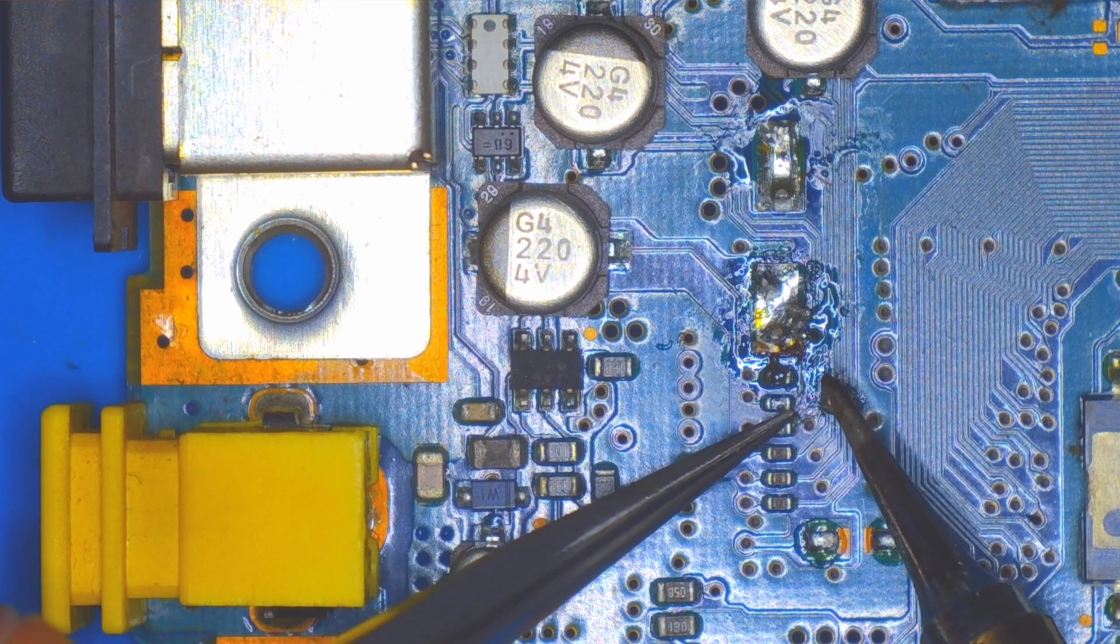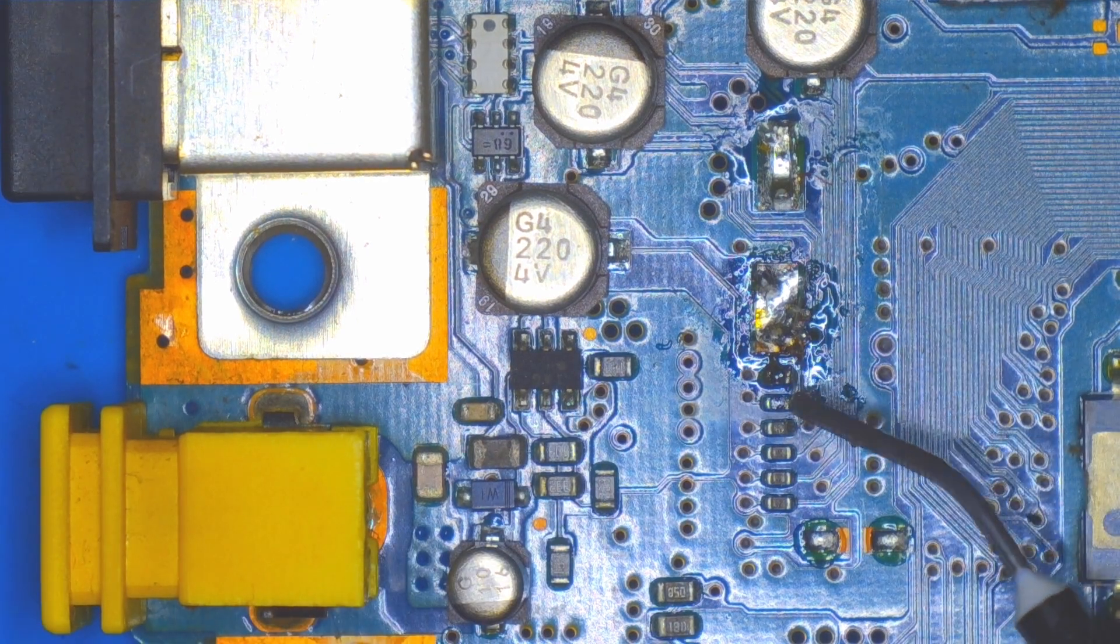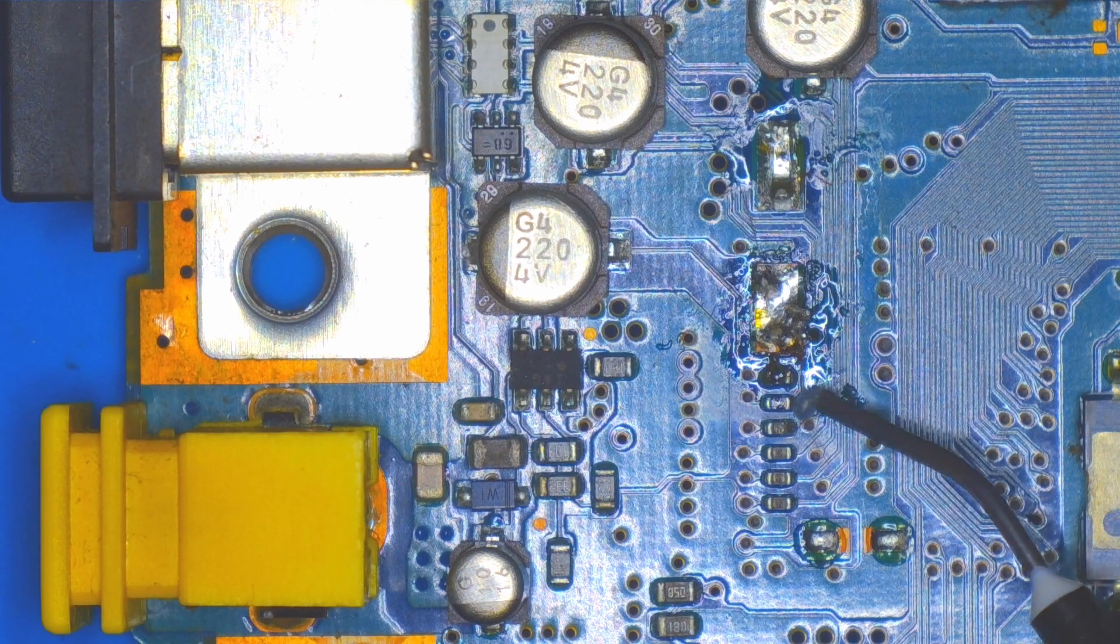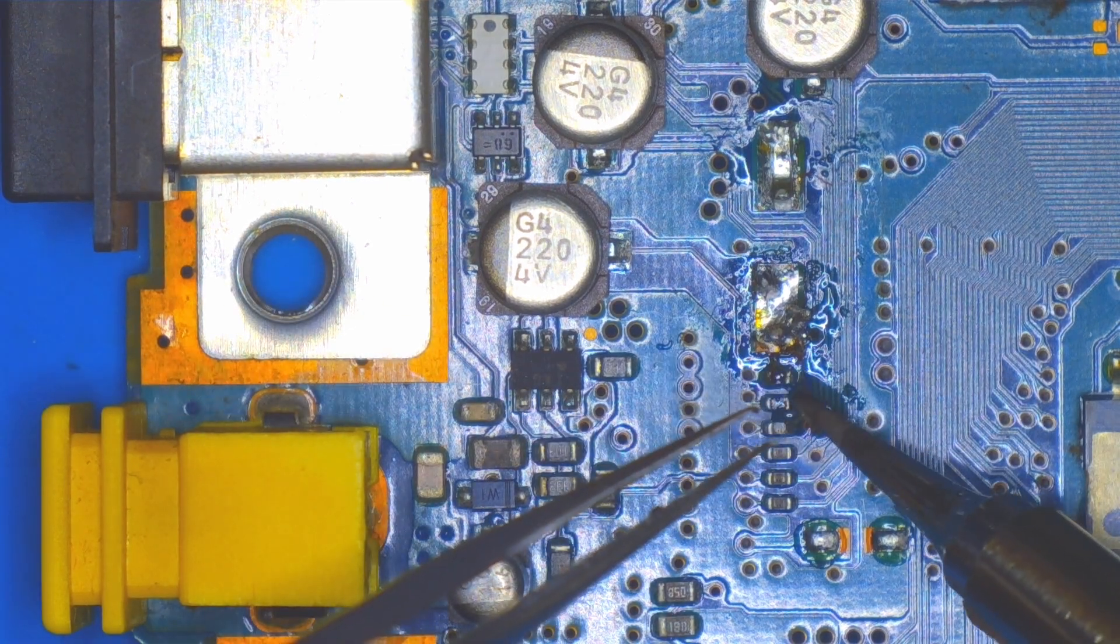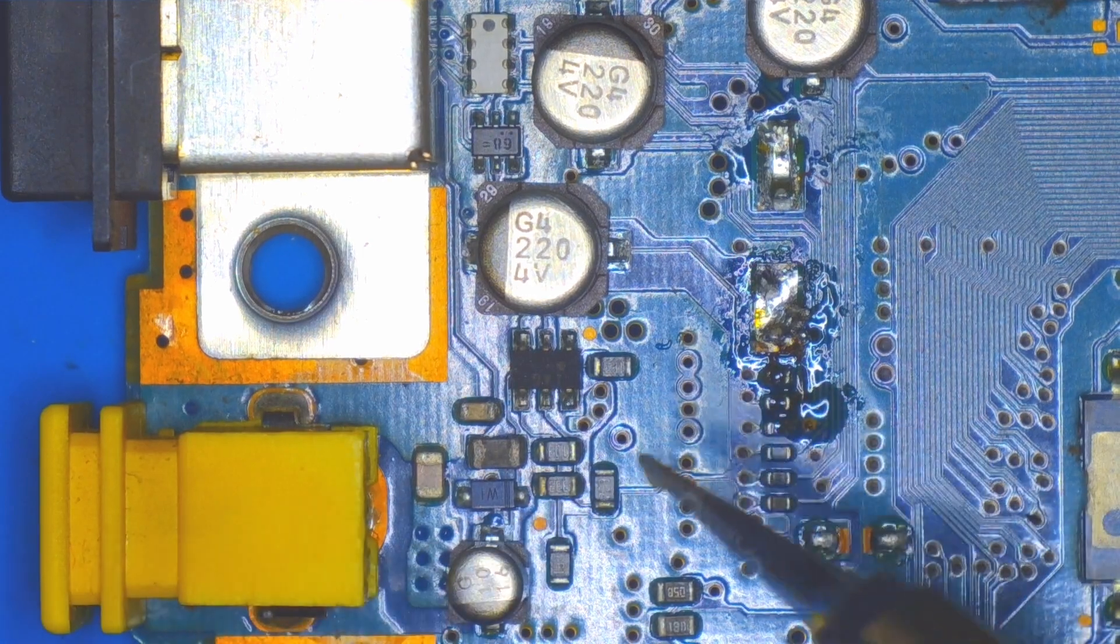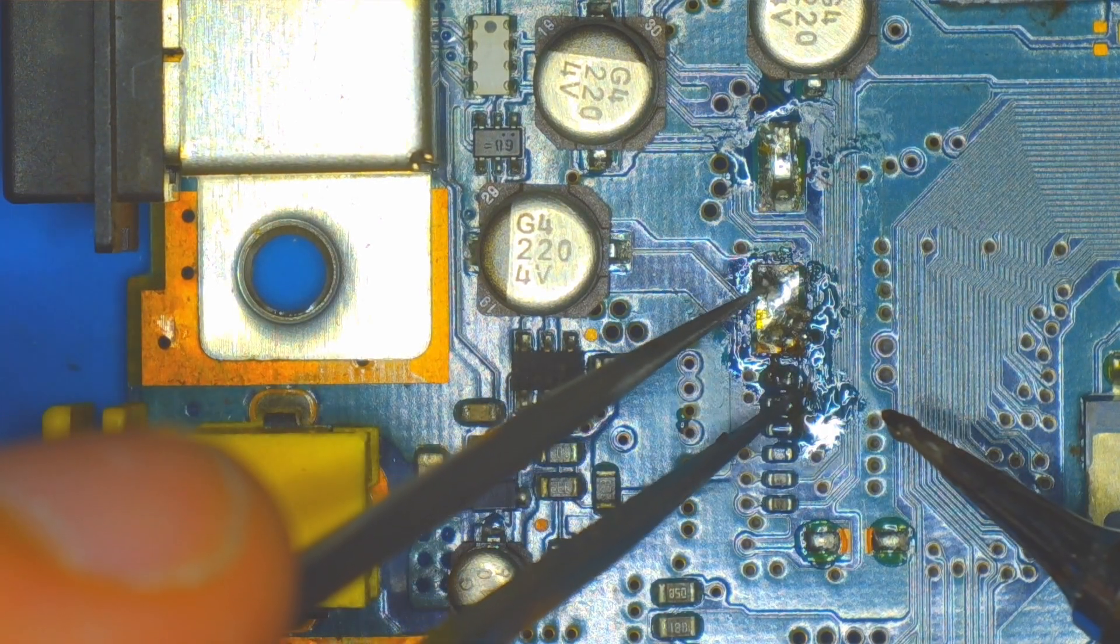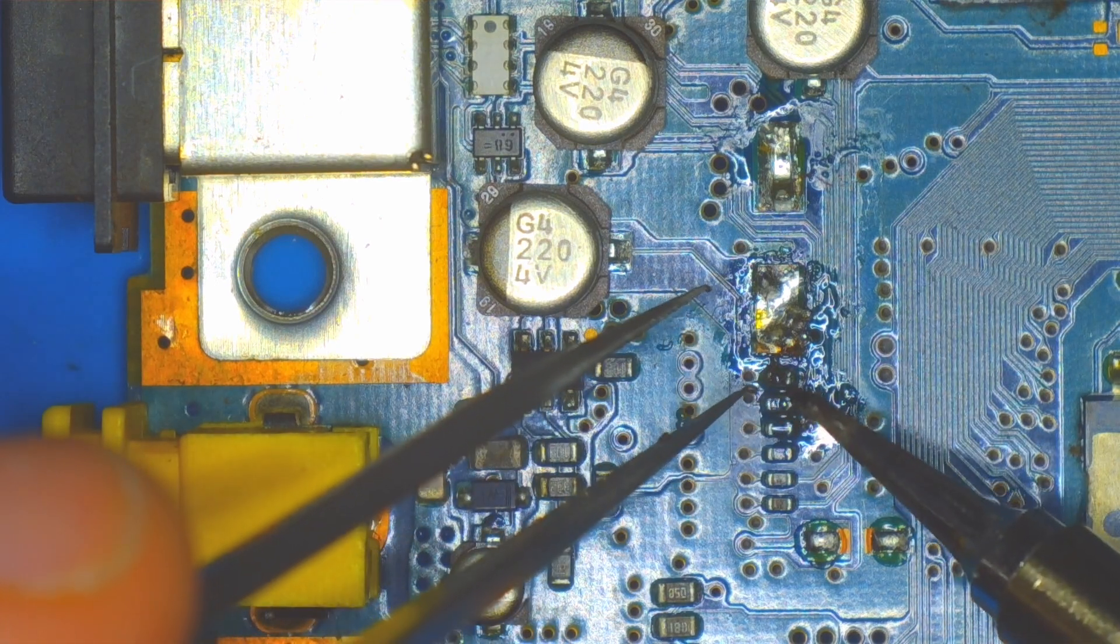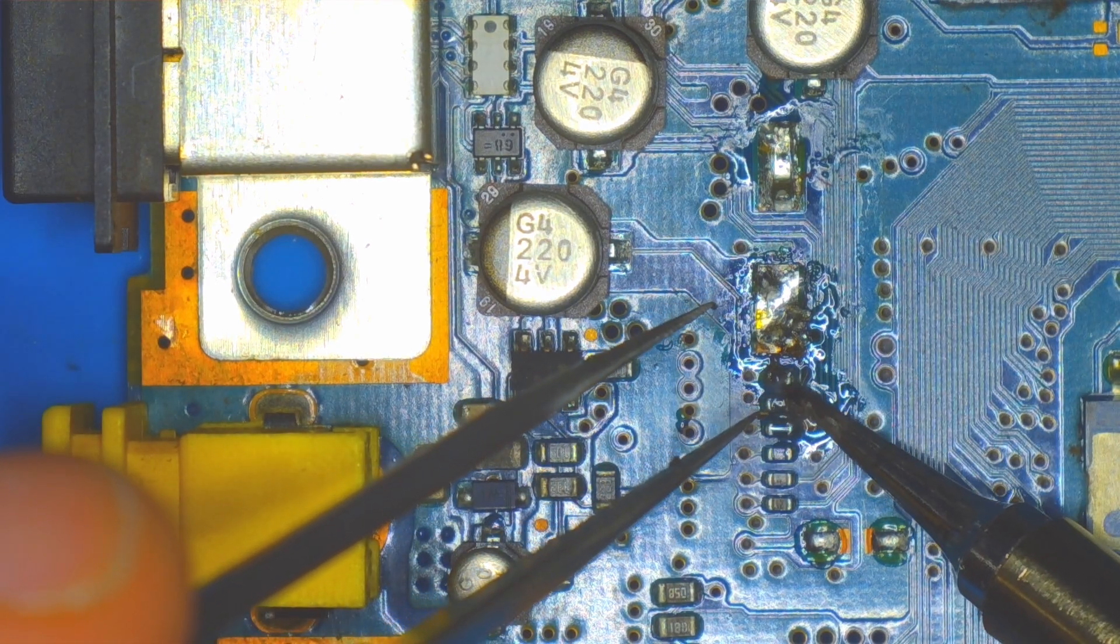But once I went to try to connect the capacitor, it just wasn't going to happen. The solder was melting too much and everything was disconnecting.